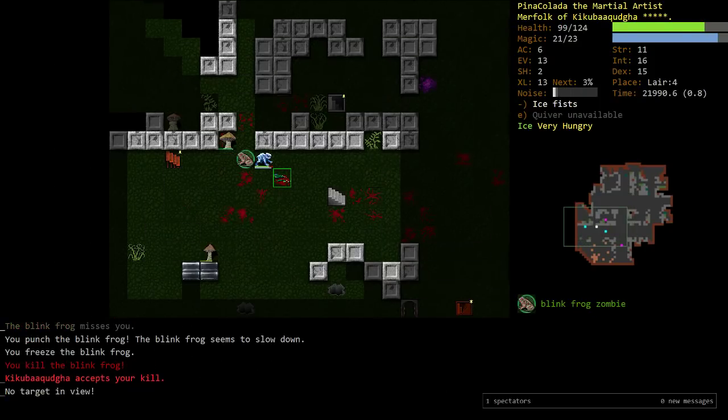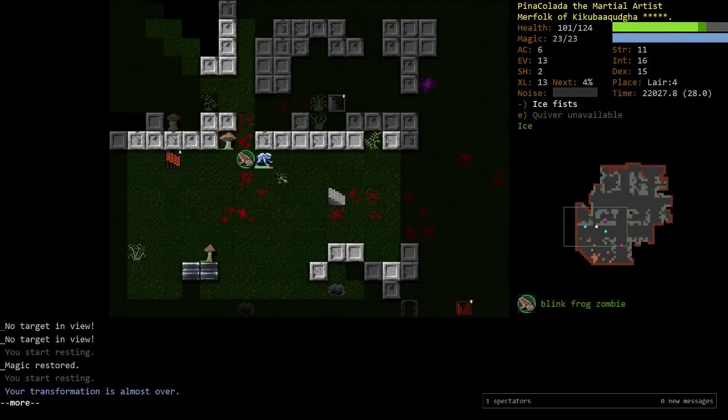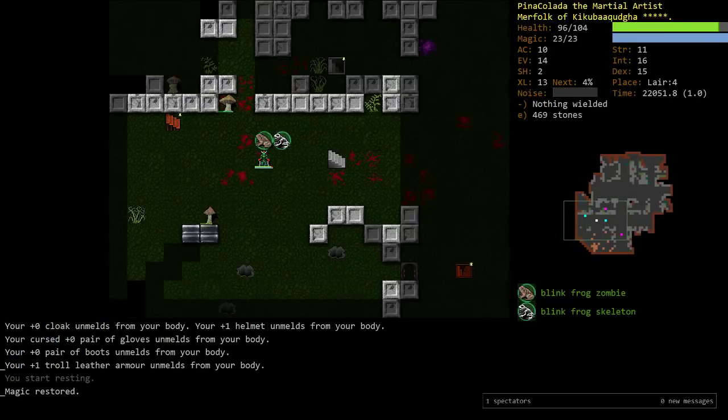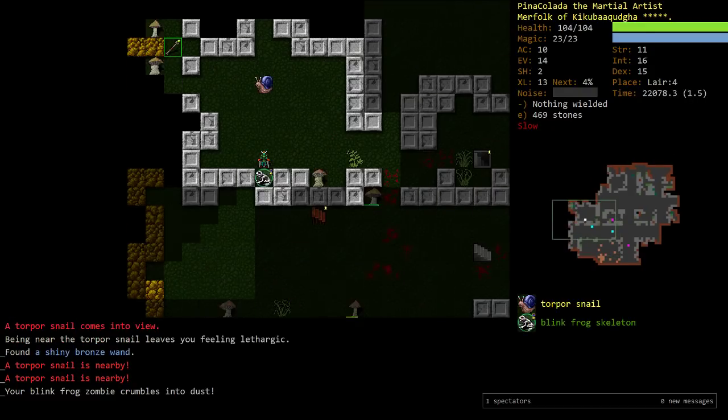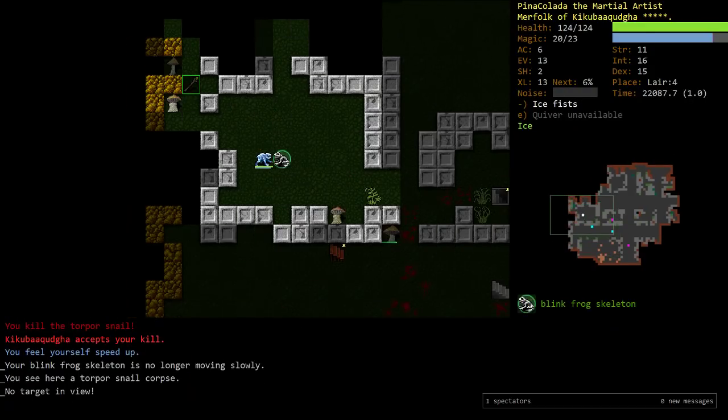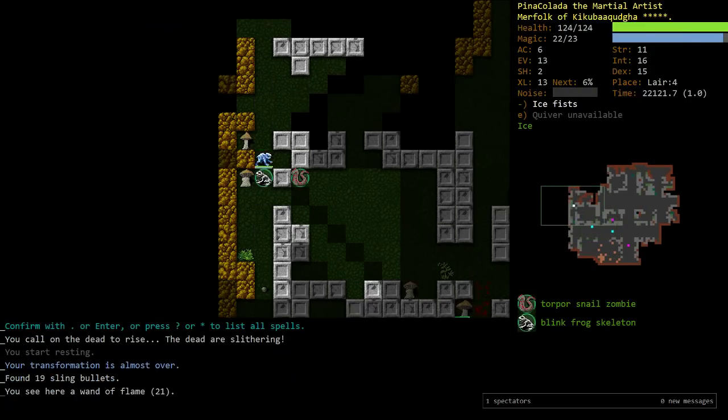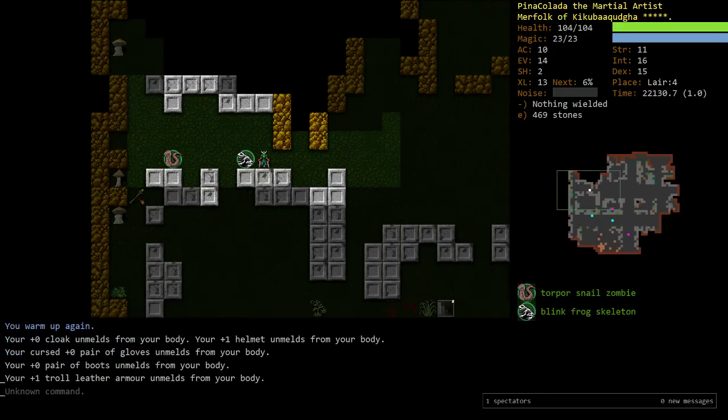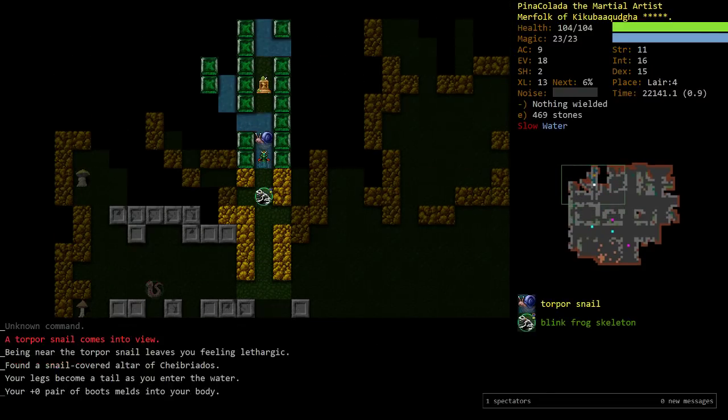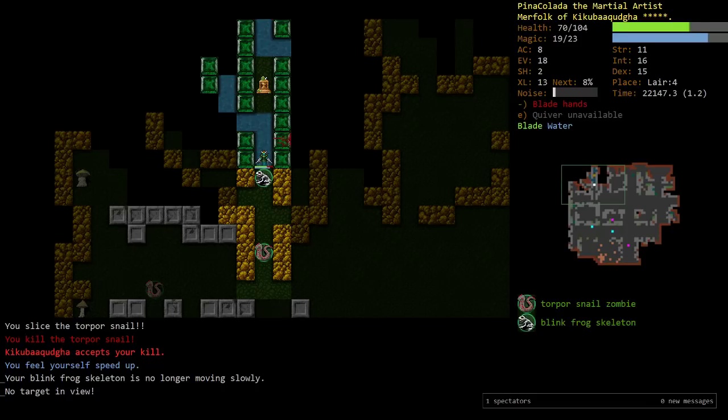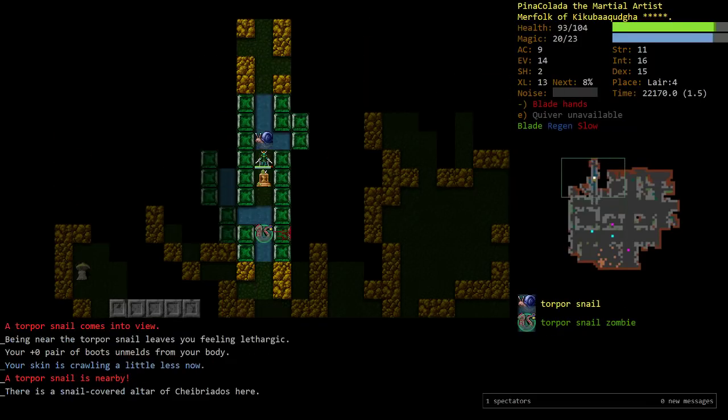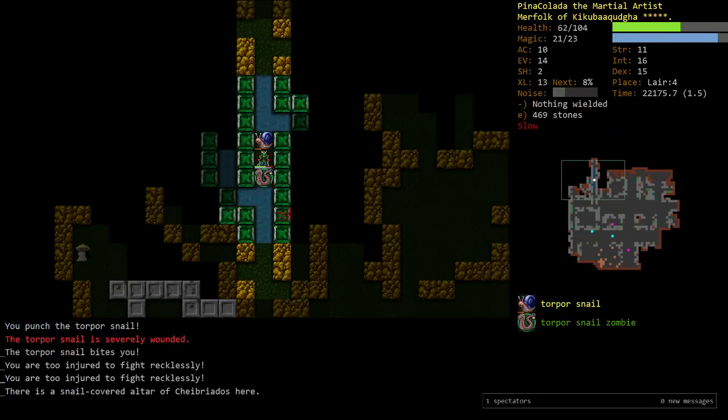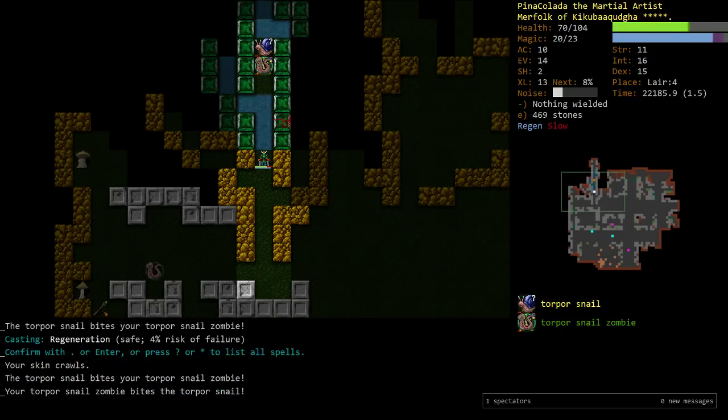The problem with Transmuters is that they're fucking squishy as all hell. Like, you saw there, in less than 3 turns, I got fucking obliterated. I lost like half my health. And that's pretty much just the way that we play. Until our Transmutation gives us some kind of defensive maneuver, we're just fucked. That's just how it is. It's unfortunate, but that's just the truth.